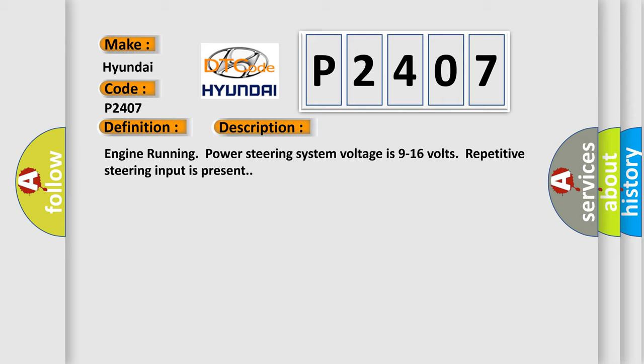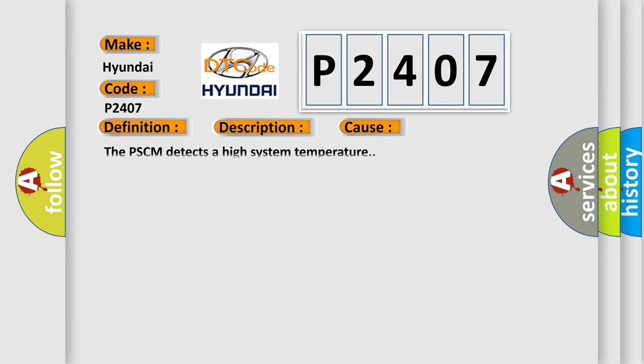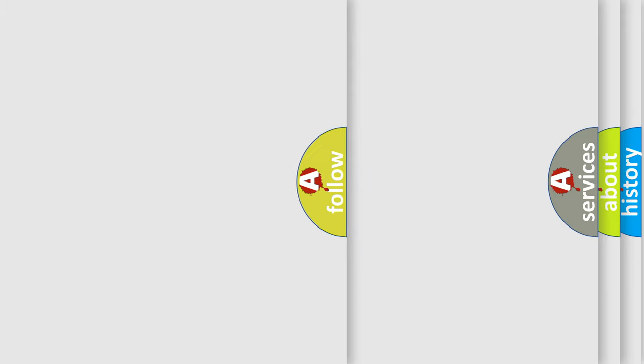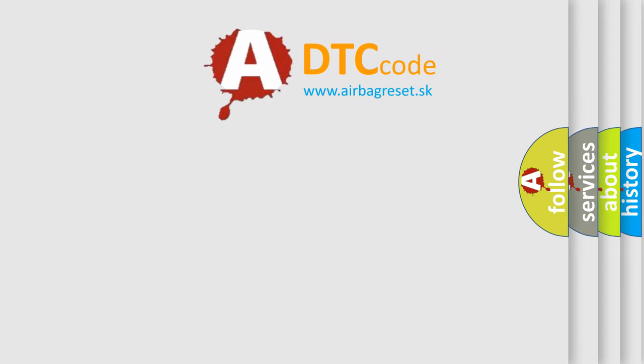This diagnostic error occurs most often in these cases: The PSCM detects a high system temperature. The Airbag Reset website aims to provide information in 52 languages.